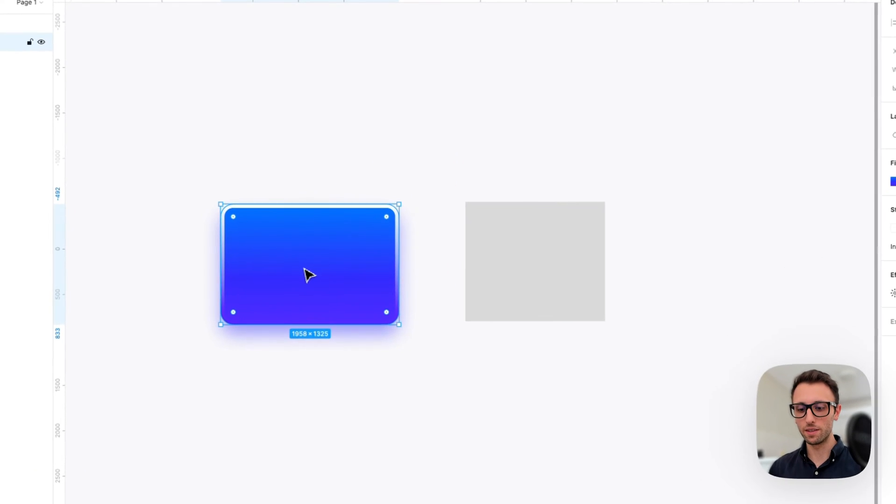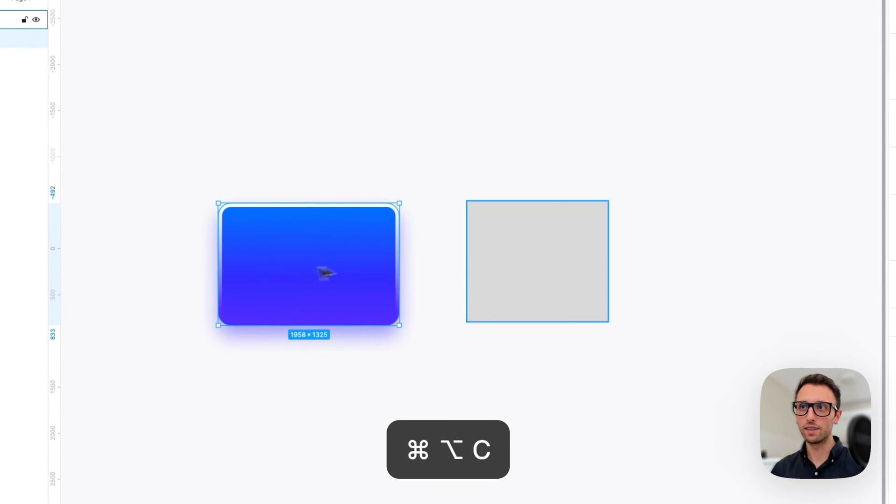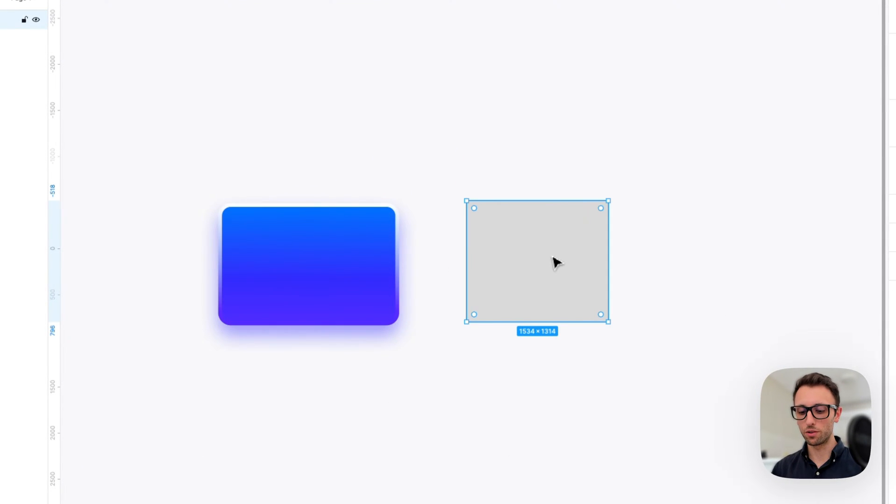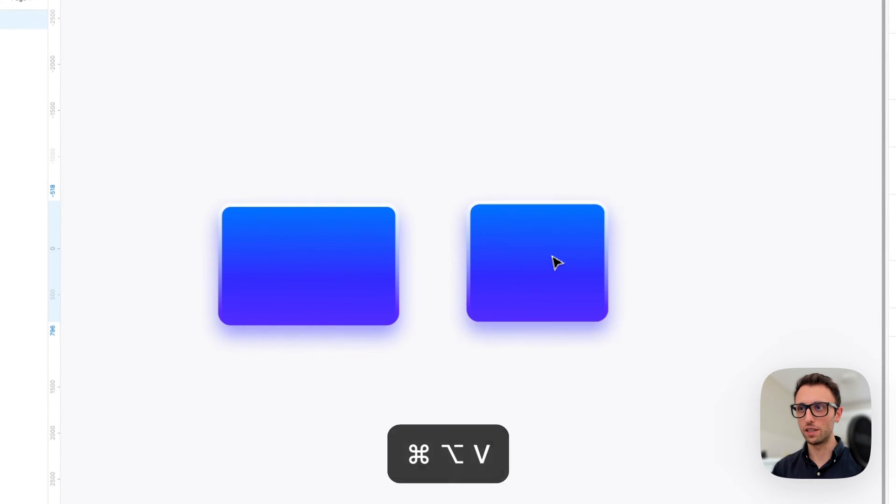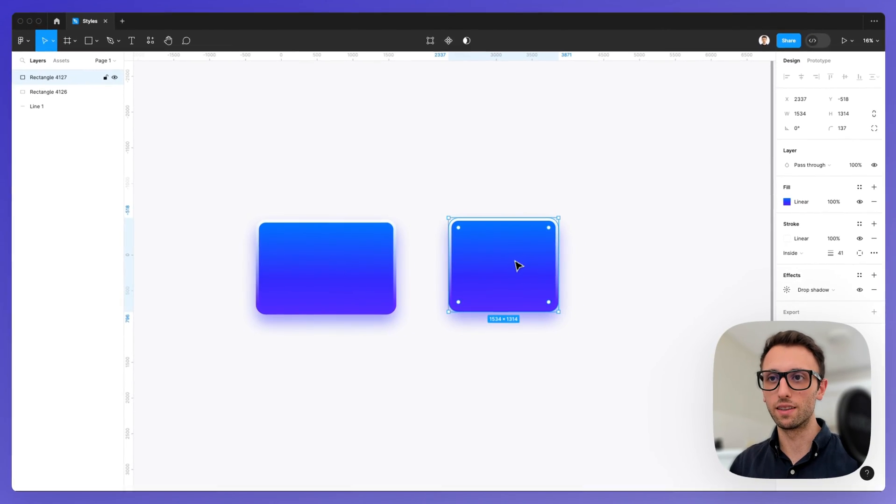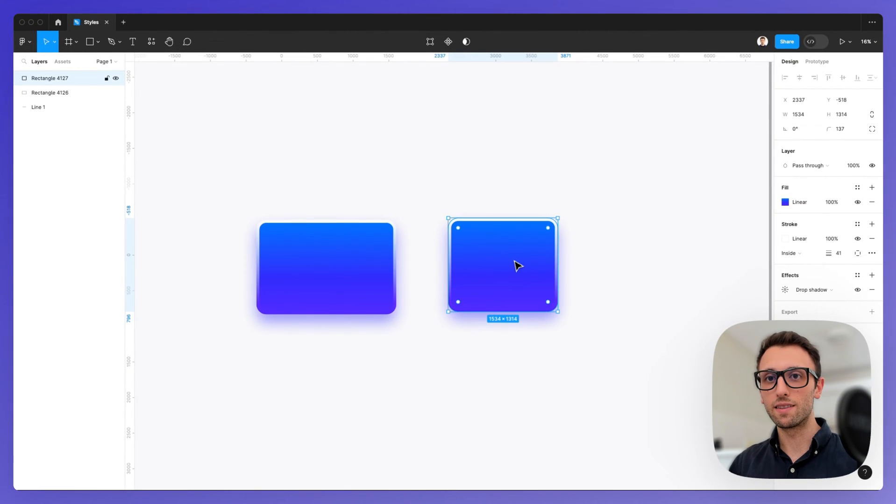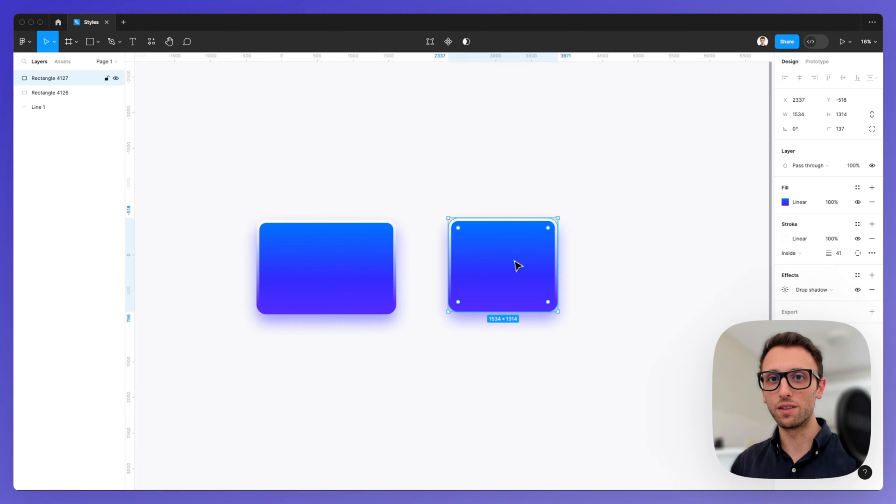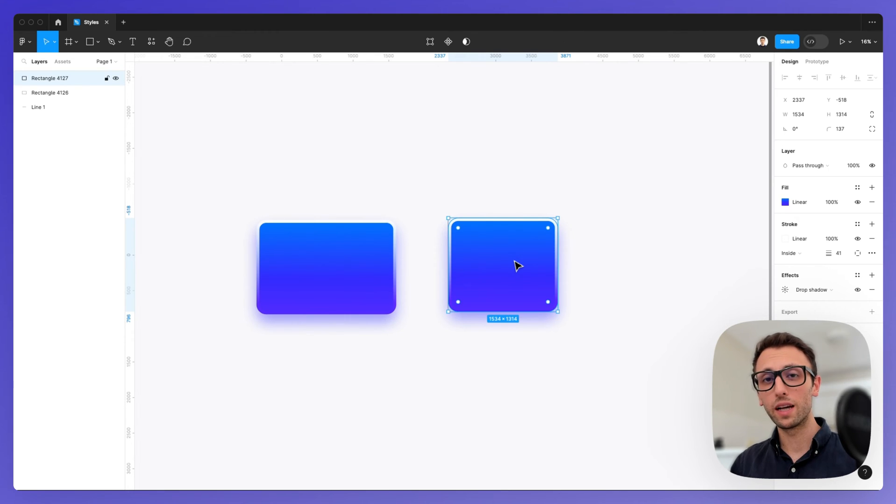Now you can also use the keyboard shortcut Option Command C and Option Command V in order to copy and paste. It's one of those keyboard shortcuts which I highly recommend you to learn because you're likely going to use this.